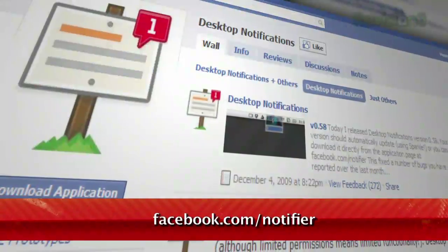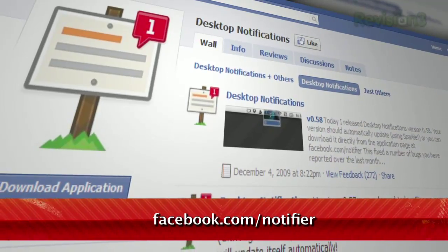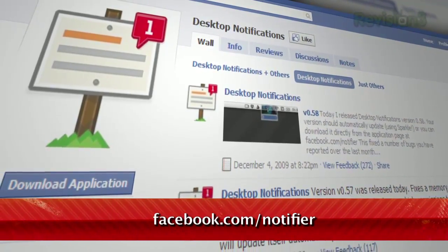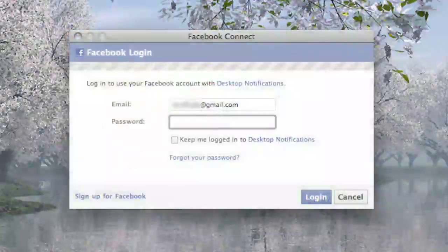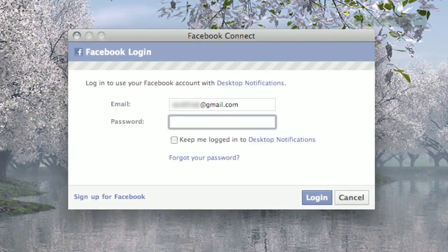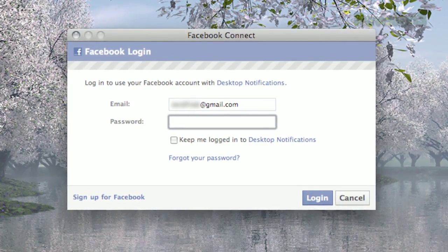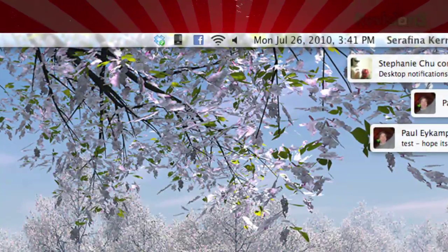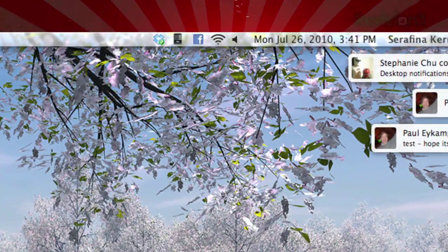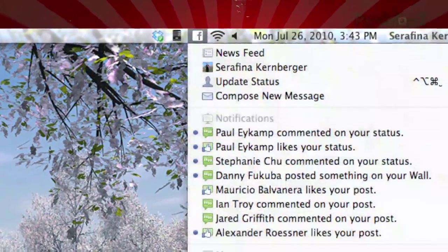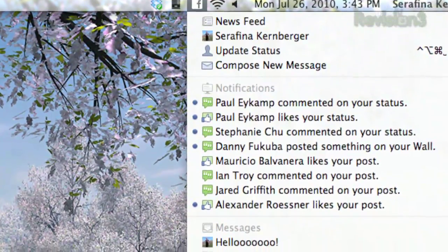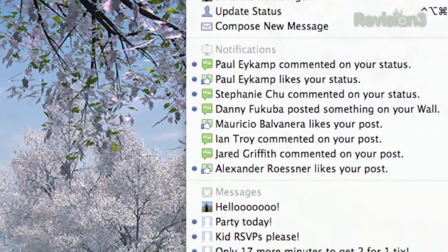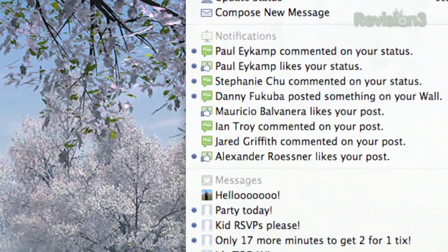Located at Facebook.com/Notifier, this little application is an experimental feature for Macs only, built by a Facebook engineer. Once you've authorized the application to access your Facebook account, you'll see a little Facebook icon in your menu bar. Click it and you'll see all the recent activity on your account, from likes and comments to new messages and event invitations.